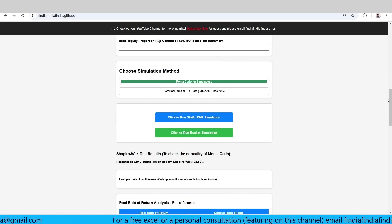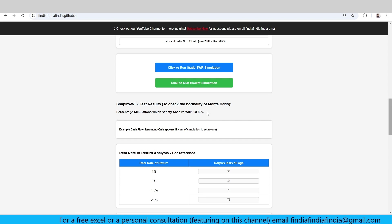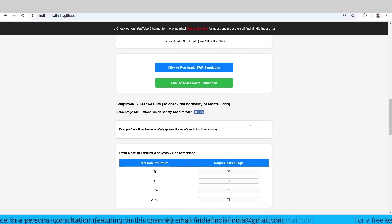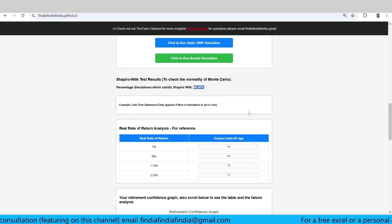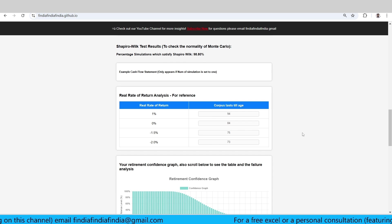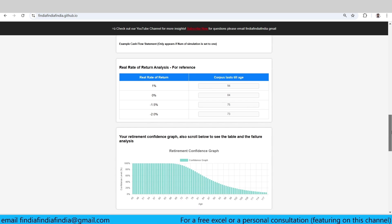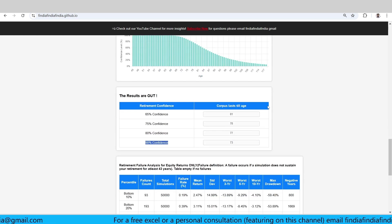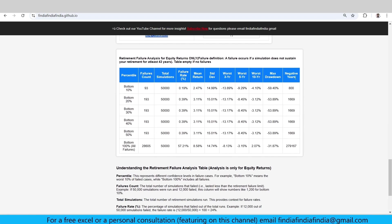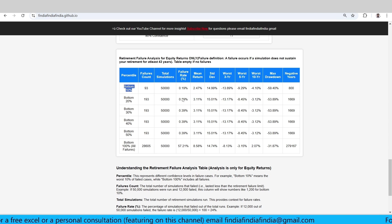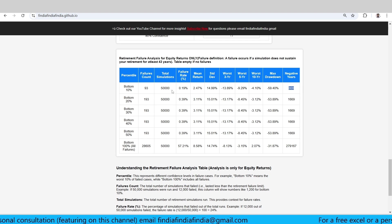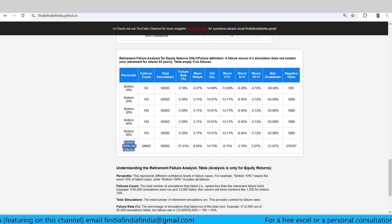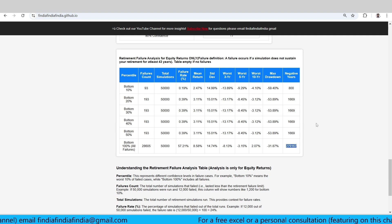So it has run. It says out of 50,000 cases, 98.8% are normal. That means the test is cleared in this particular case. If you see here, at minus 2% RRR the corpus lasts 73 years for you at 90% confidence. If you check down here, the number of negative years for a bottom 10% failure quartile is 800 - 800 times negative returns were there out of 50,000 simulations. All the failures collectively had these many negative years.